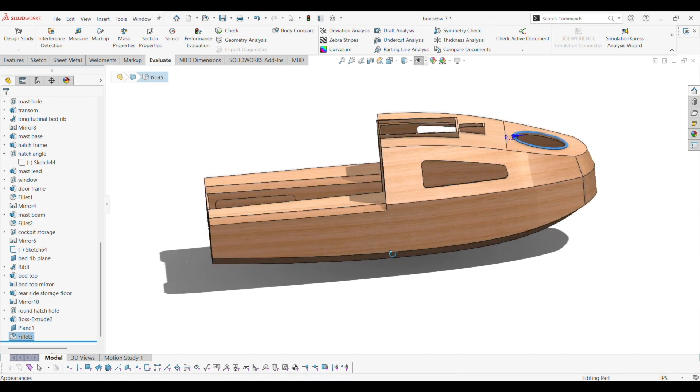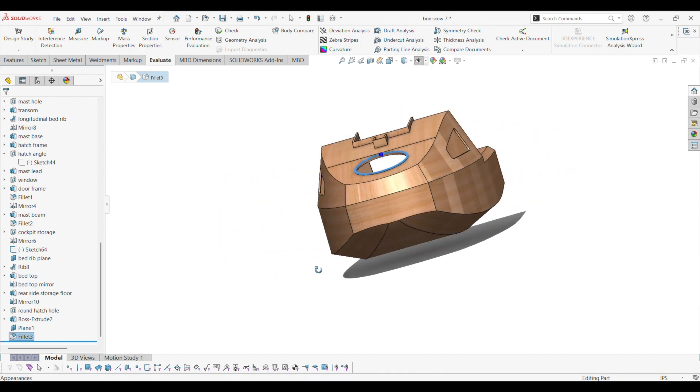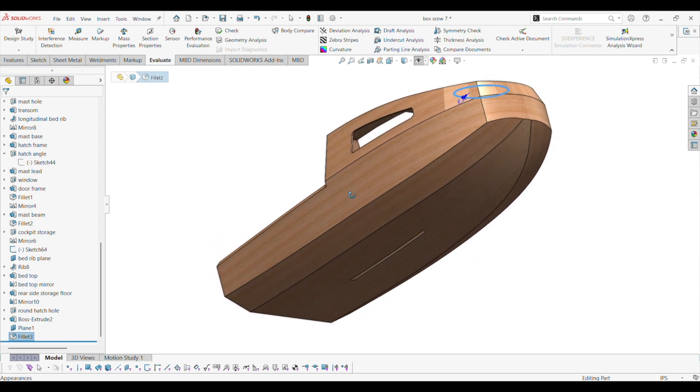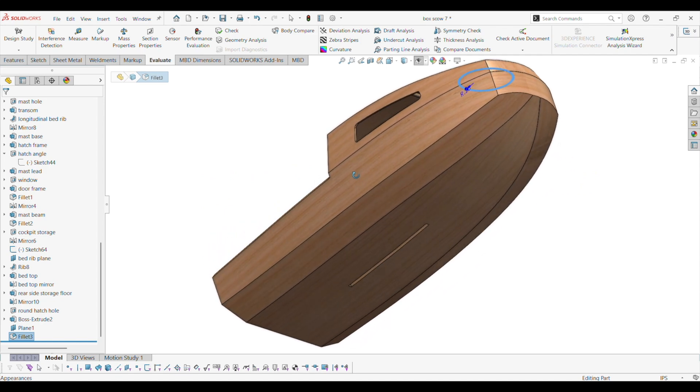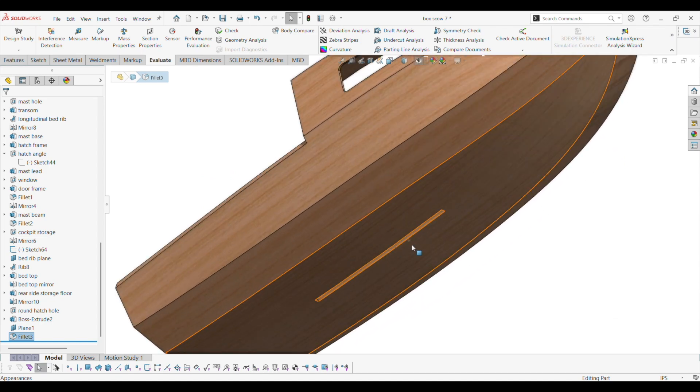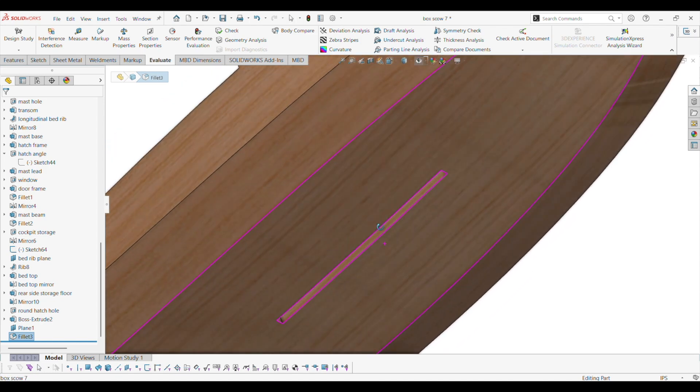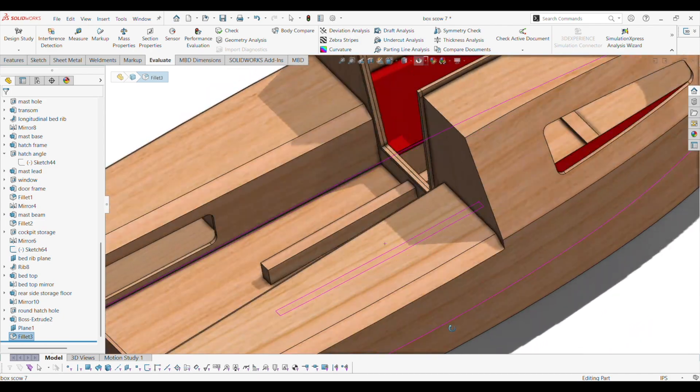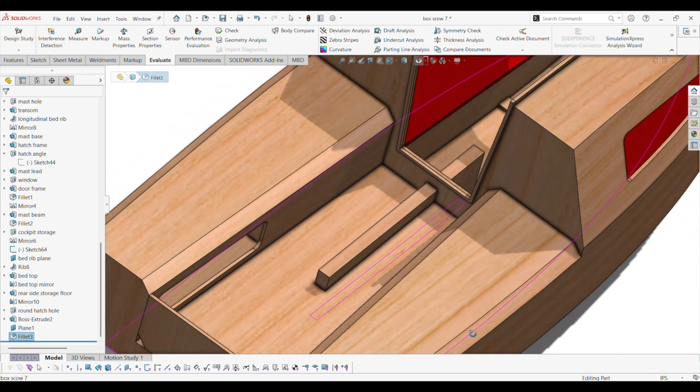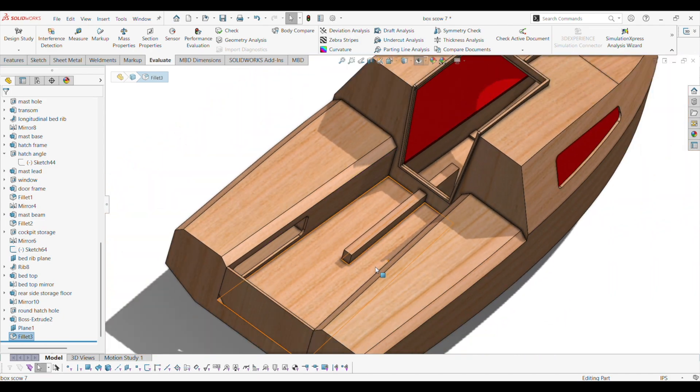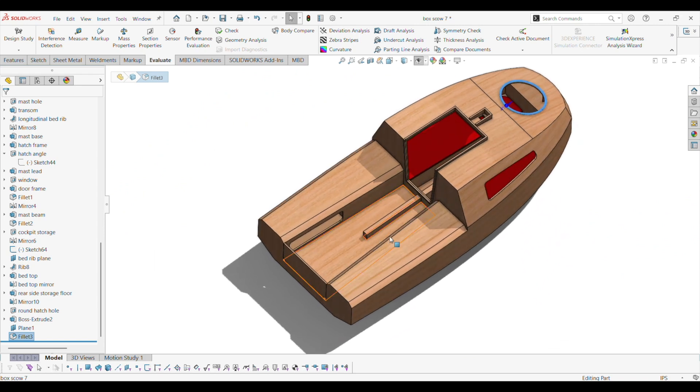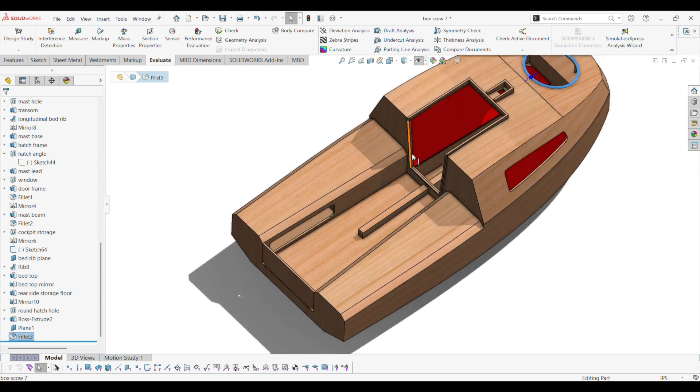So anyway, that's how I determine how much weight the boat could handle. Here's the center board slot here. And alright, that's the end of the video. Thanks for watching.